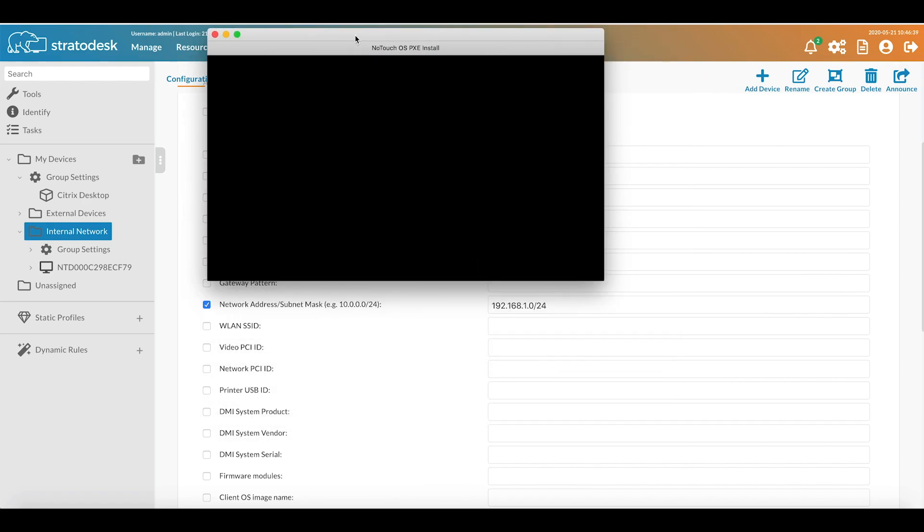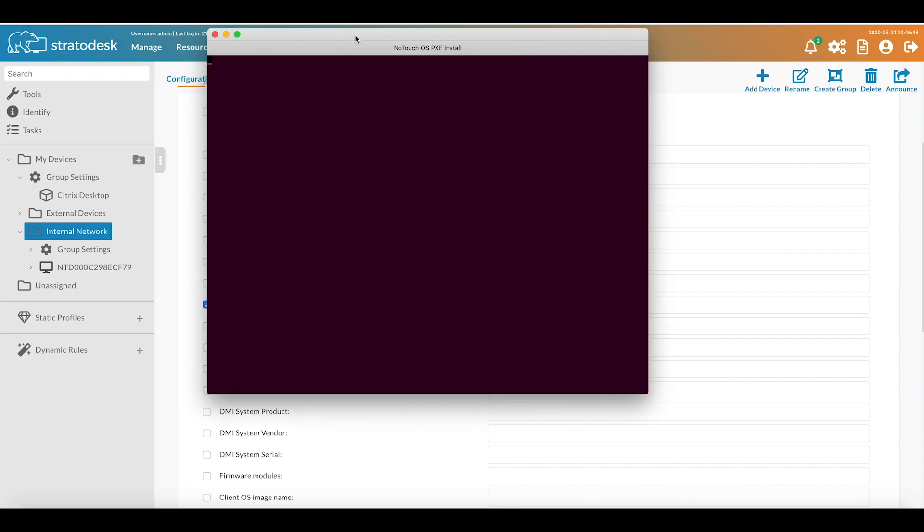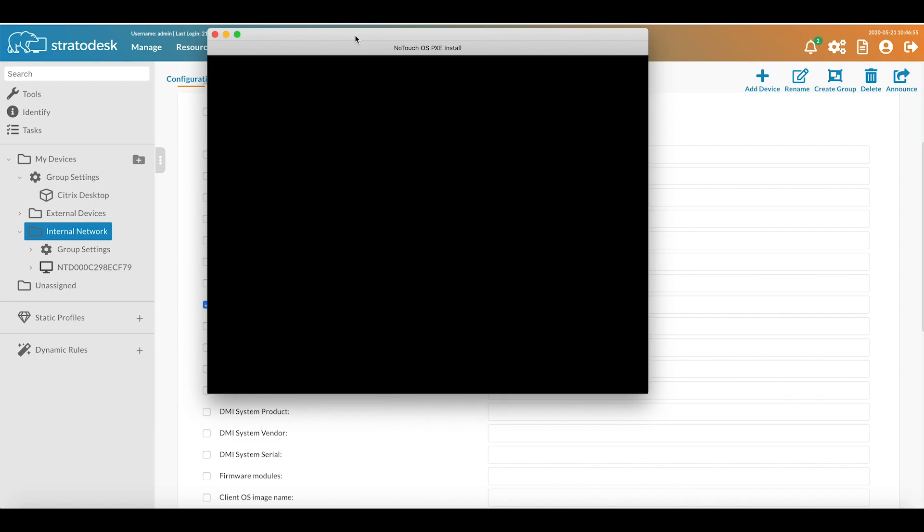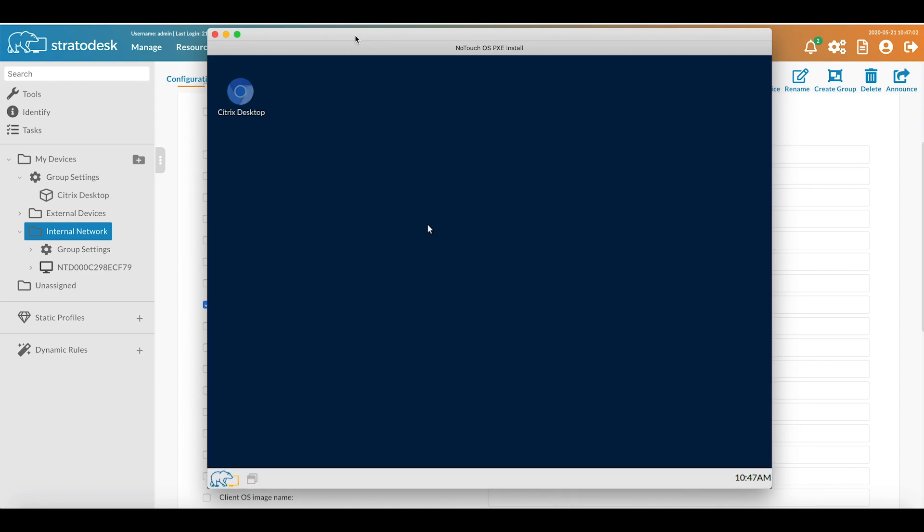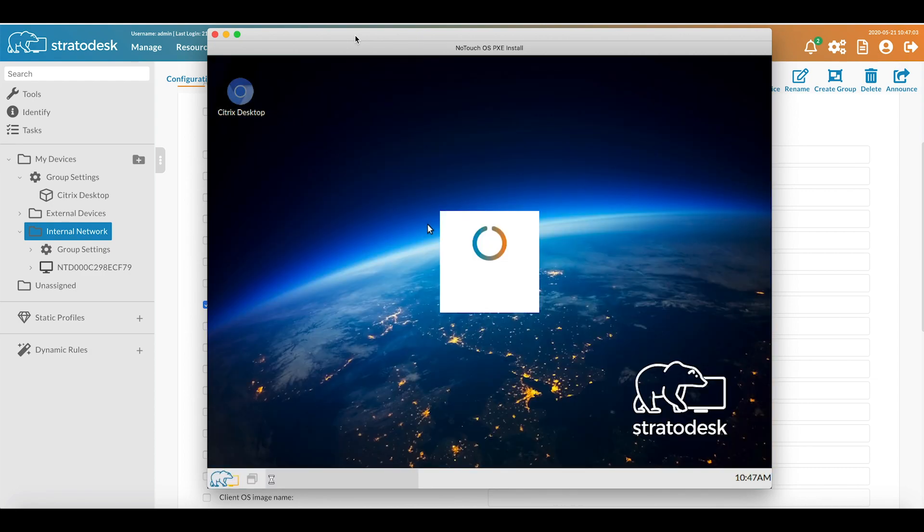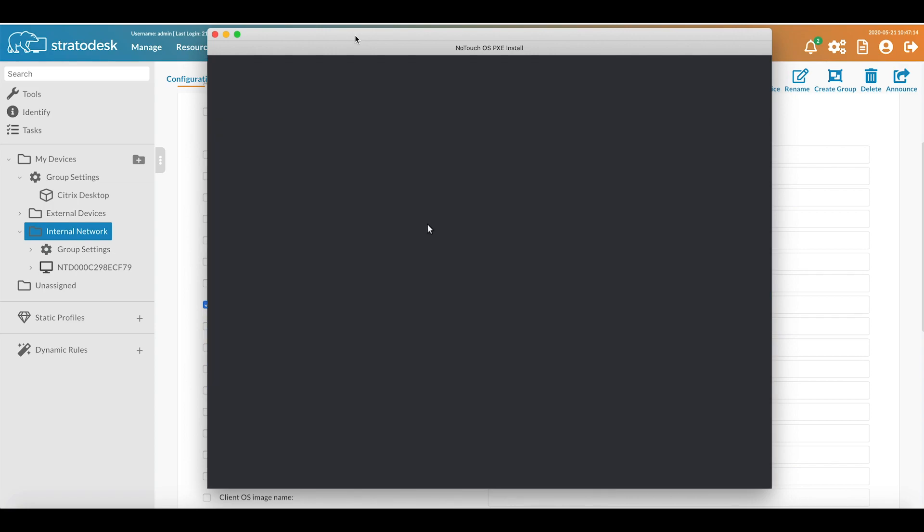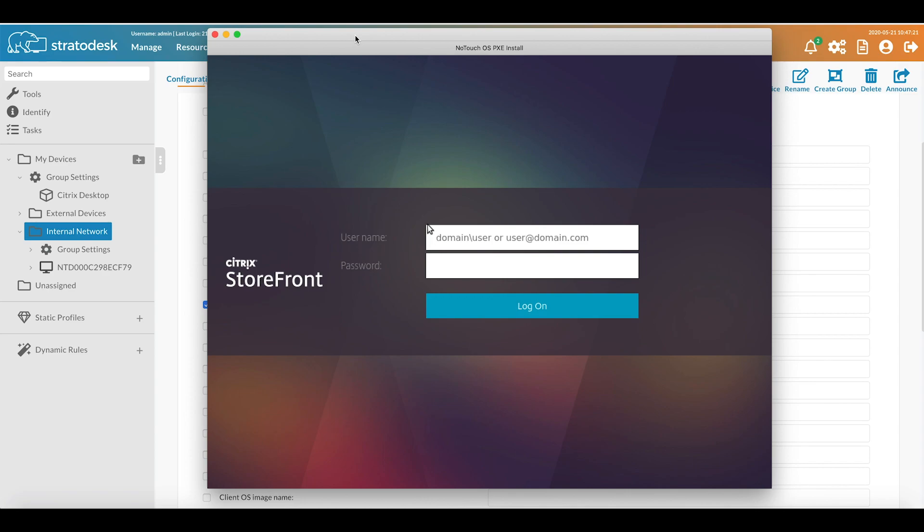Now once the device has rebooted it should automatically connect to our Storefront connection that we've created, which was set to automatically start at system boot. There's the No-Touch desktop with our Citrix connection which is just starting. There you go, so I'm now able to log in as my user and connect to my desktop. That's it for this video, thanks for watching.